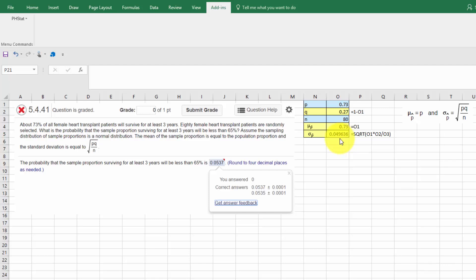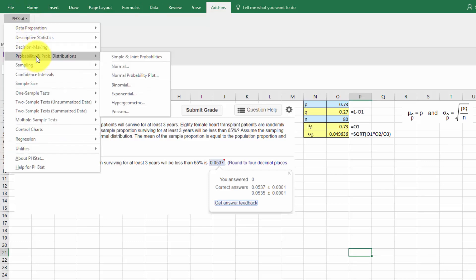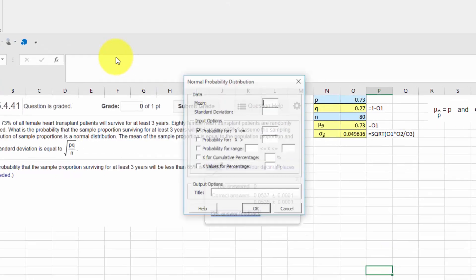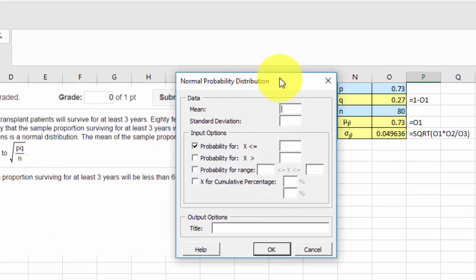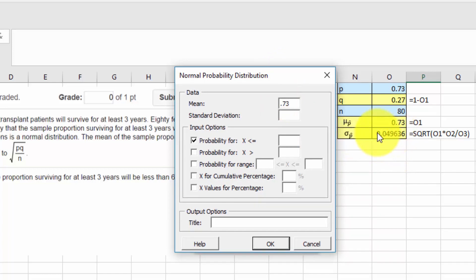So now, we've got this set up in Excel. I'm going to use PHstat. I click on the add-ins tab. There's my PHstat. Get my drop-down. And we're talking about probability and probability distributions. And I'm going to select normal. And we get this dialog box. We need to put in our mean, which is .73. And we need to put in our standard deviation. And I'm going to type that in .049636.